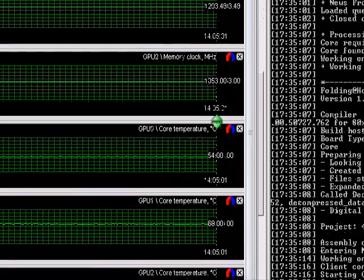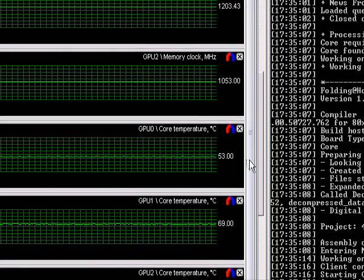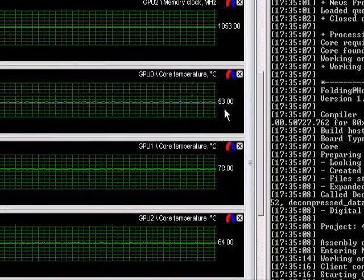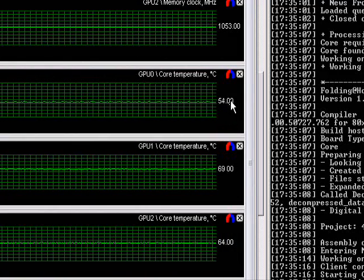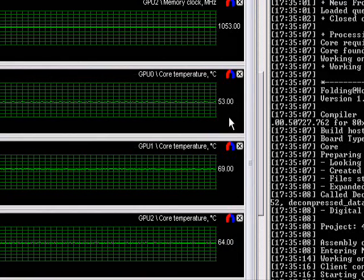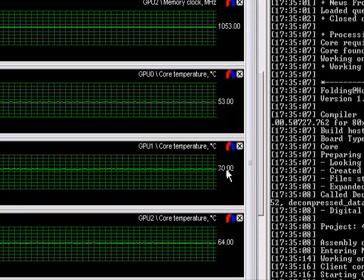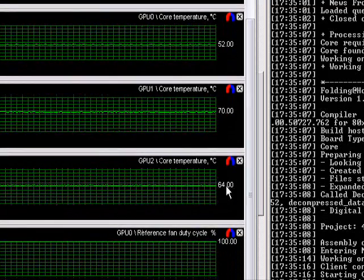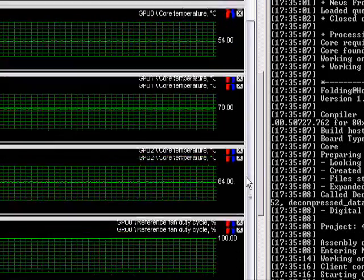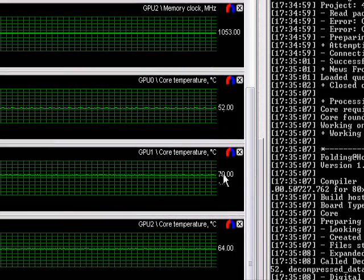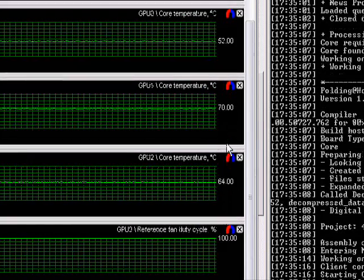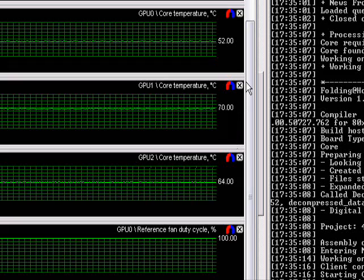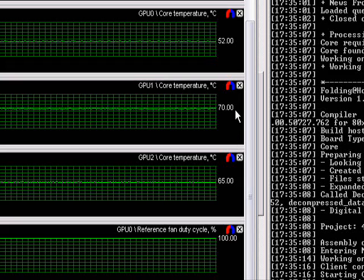And here it is, here are the temperatures. Oops, sorry. There we go. This is the top card so of course it's the coolest. This is the middle card respectively, just as hot. And the bottom card. So temps look pretty good. Not too happy with them, but they look pretty good.